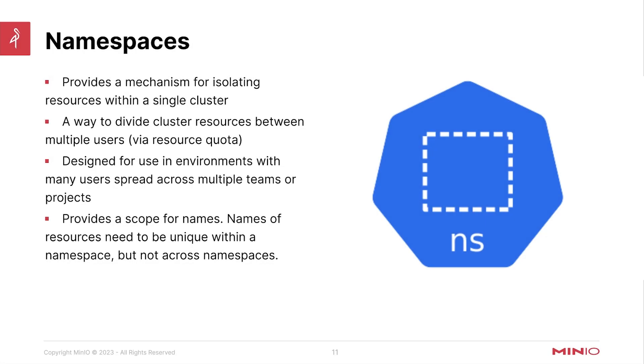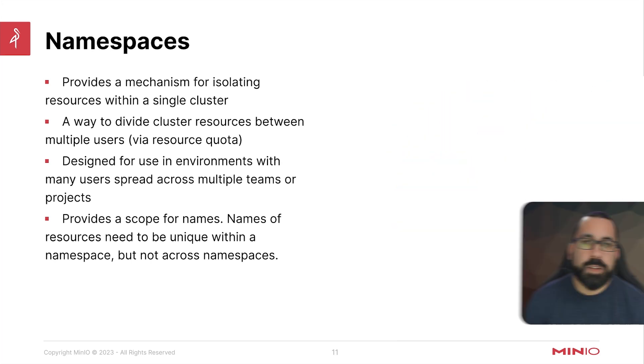Hello everyone, this is MJ with MinIO. Welcome back to the Kubernetes overview portion of the MinIO on Kubernetes and MinIO operator course.